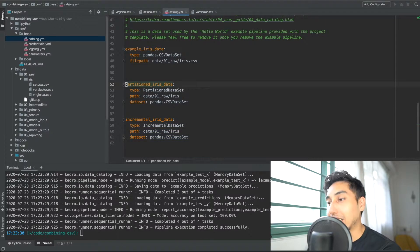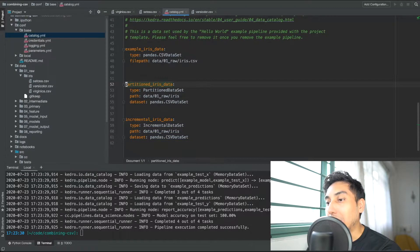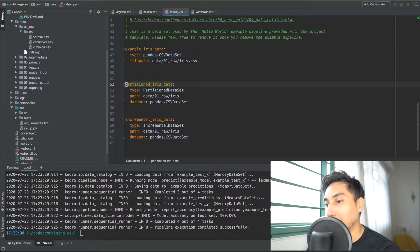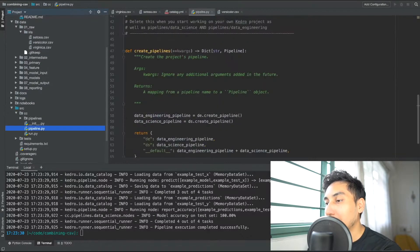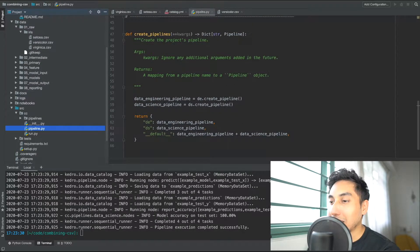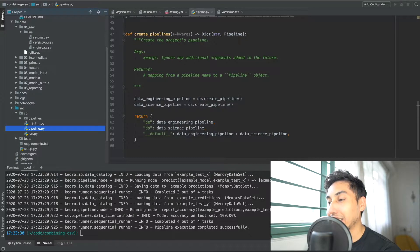So now that we have these data sets available let's go ahead and create a node and a pipeline for ourselves. This is just going to be a very simple example so no need to create anything super fancy.